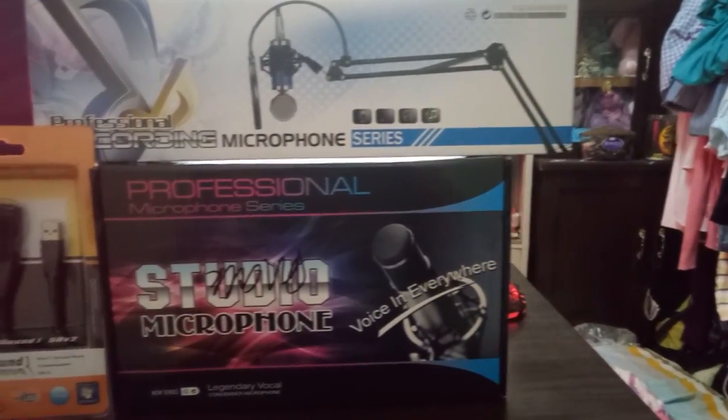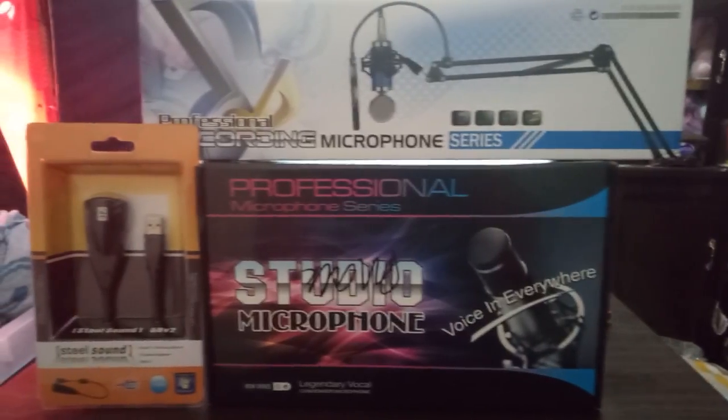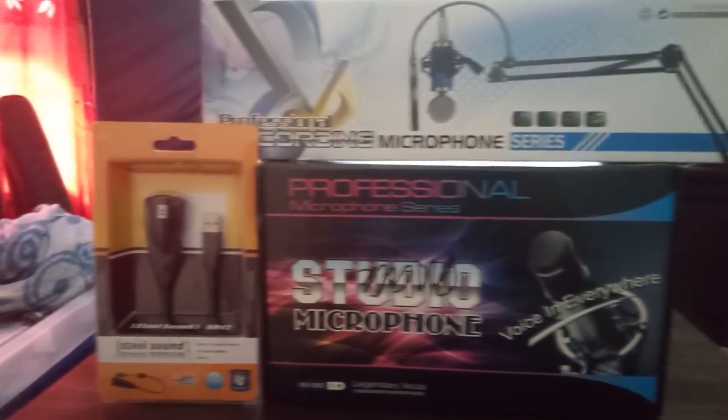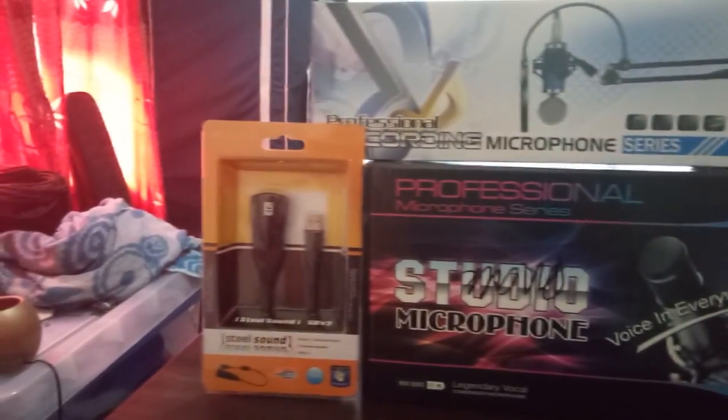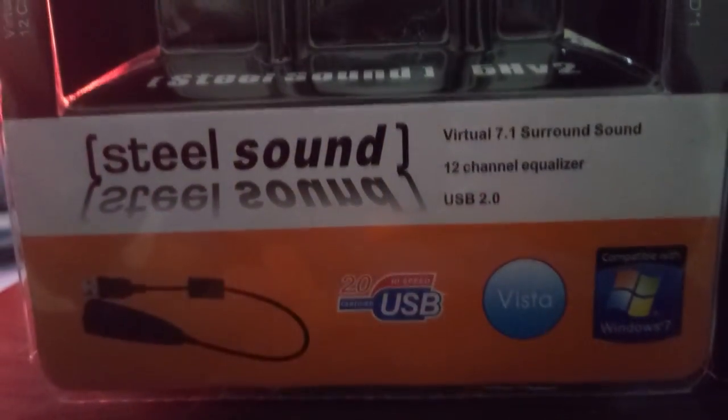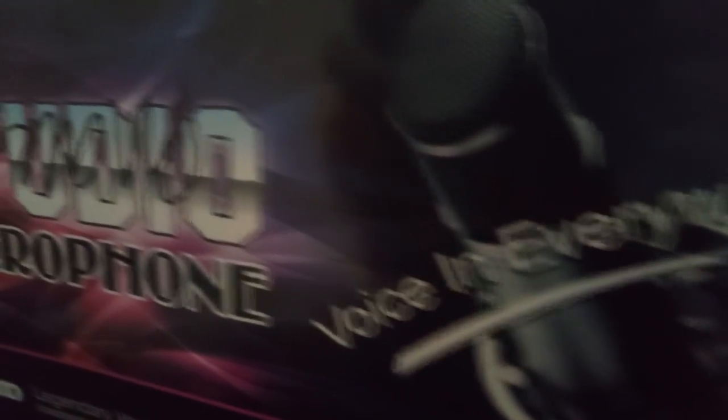This is the BM-800 Condenser Microphone and the flexible arm desk stand combo for only 959 pesos. Beside it is the 7.1 USB sound card which we'll be using to compare the sound between with and without using one.